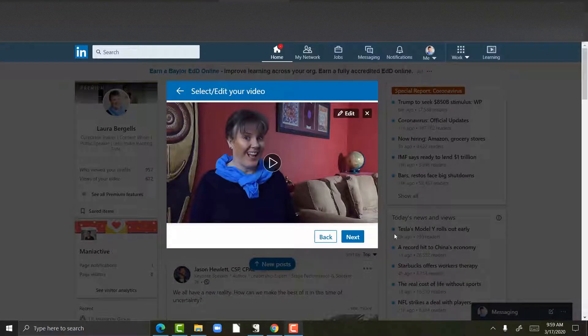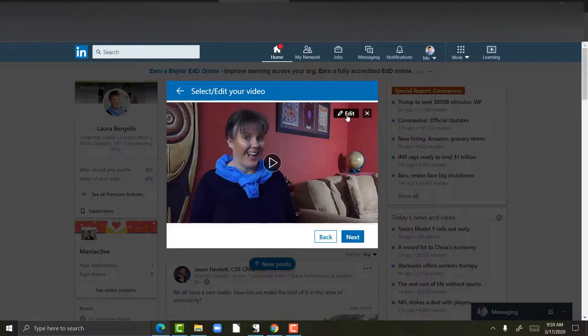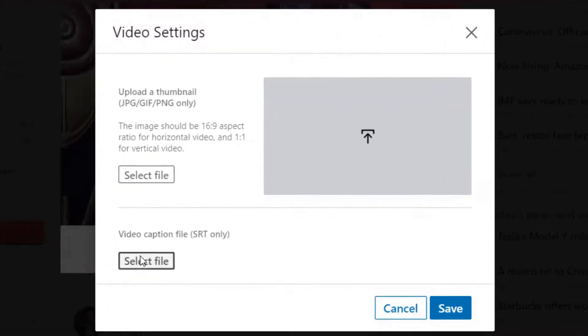I was just getting ready to upload my LinkedIn video for the day and I go to Edit as I usually do. This is where I upload my video caption file, but I noticed this which is allowing me to upload a thumbnail.